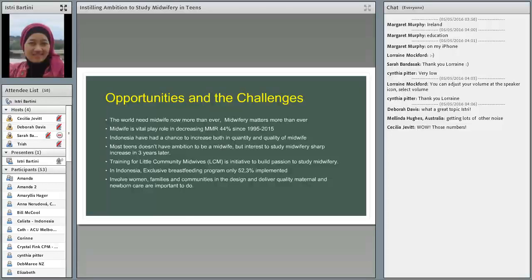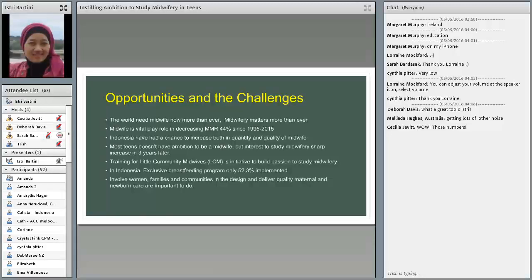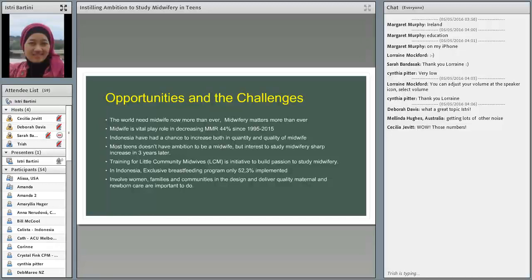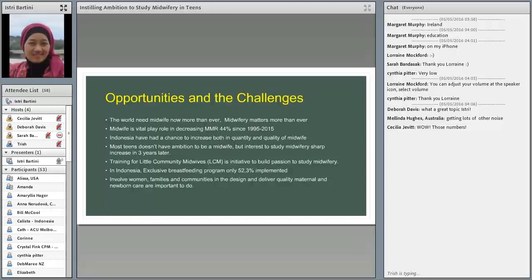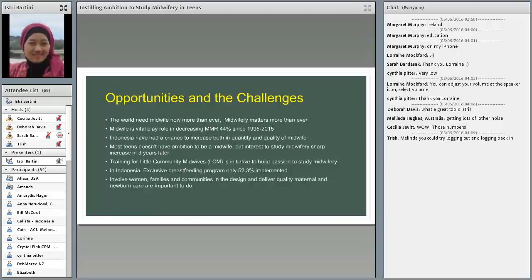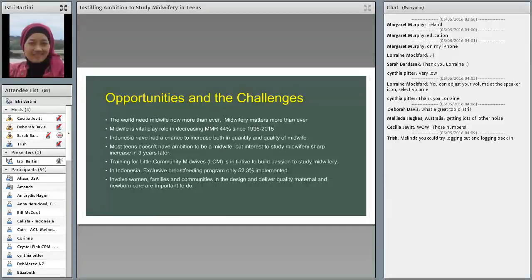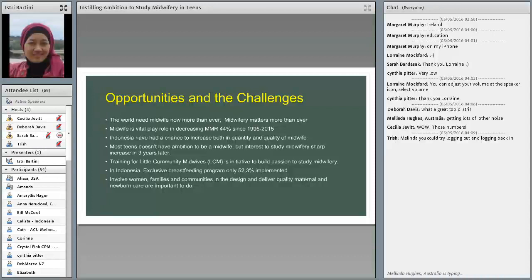Even when we were a child or when we were young, if there is a question, what is your ambition? Or what will you become in the future? The most answer is to be a doctor. Some children maybe say to be a teacher or to be an engineer. No one said midwife here. No one said that they want to be midwife. So Little Community Midwife training is an initiative to introduce who is a midwife and build patience to study midwifery.